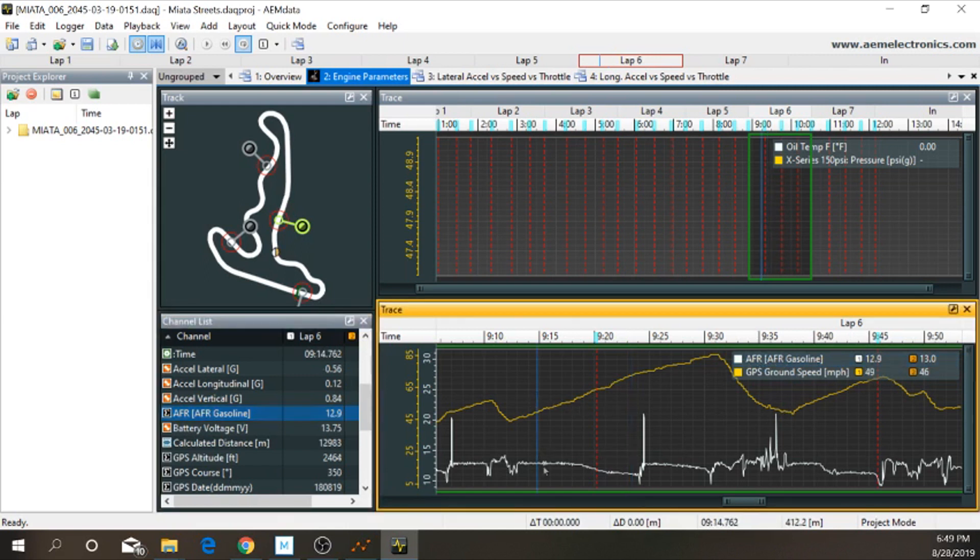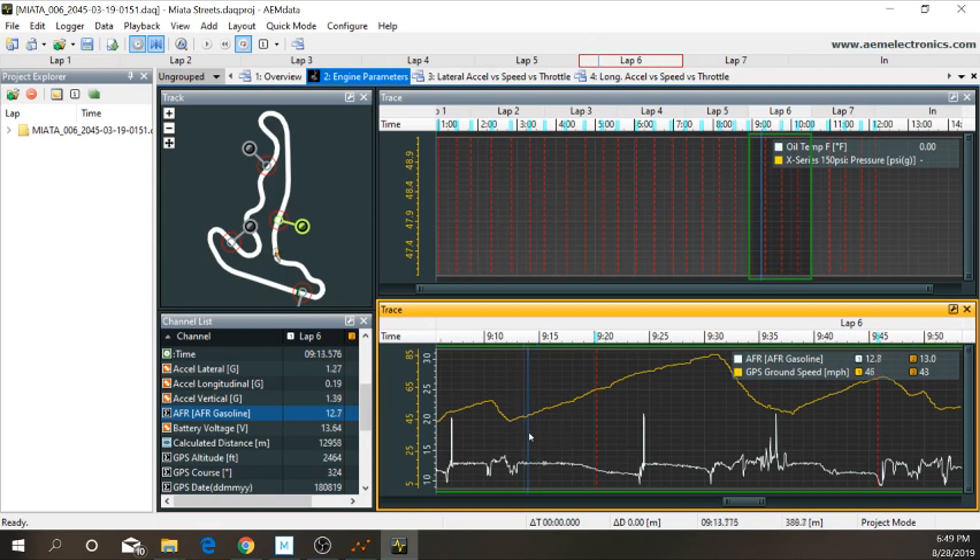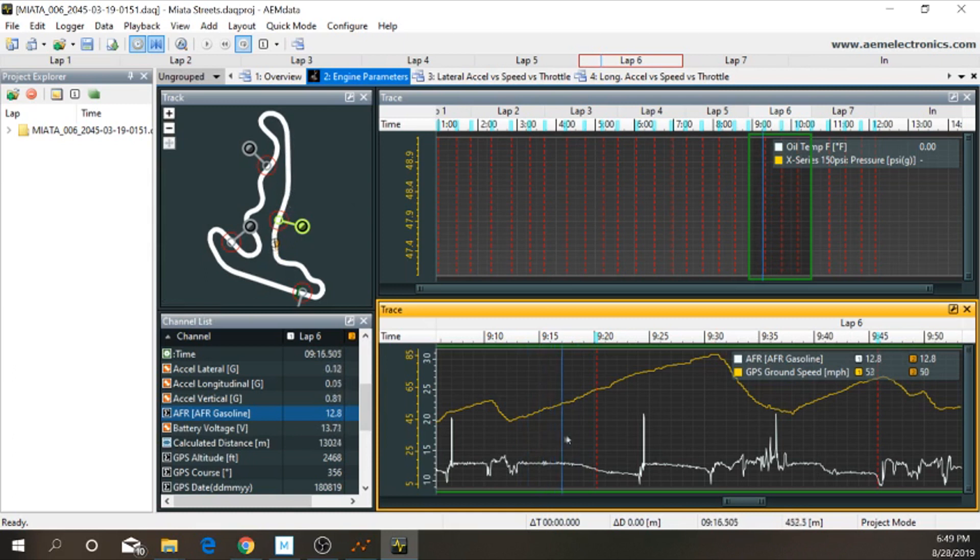So, the air-fuel ratio is obviously in white. Our GPS speed is in yellow. Since I don't have a tachometer hooked up to the AQ1 yet, which I do plan to do, I just have to use the speed. So, I know that when I'm going on this back straightaway, all I'm doing is full throttle the entire time, never letting off the gas, except for right about here, where I shift.